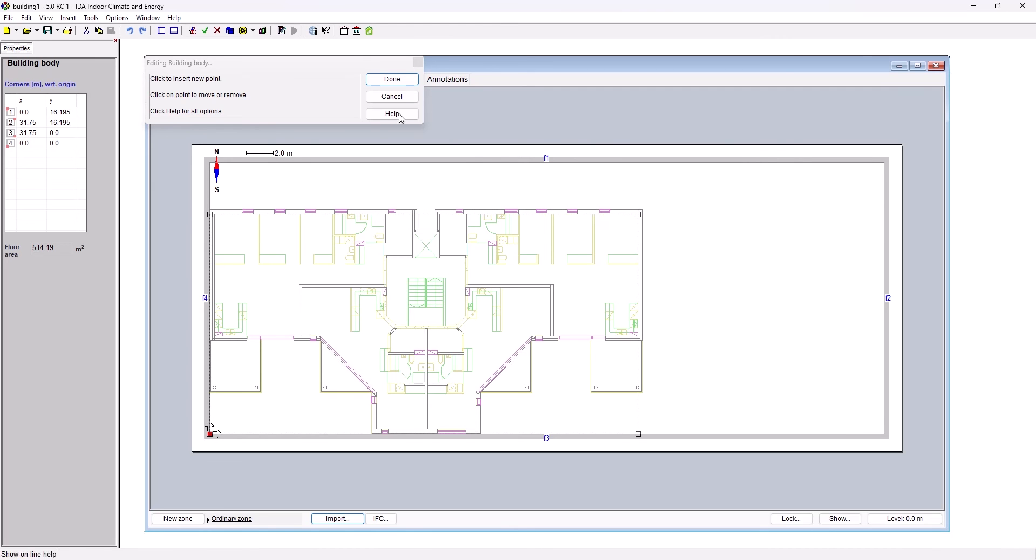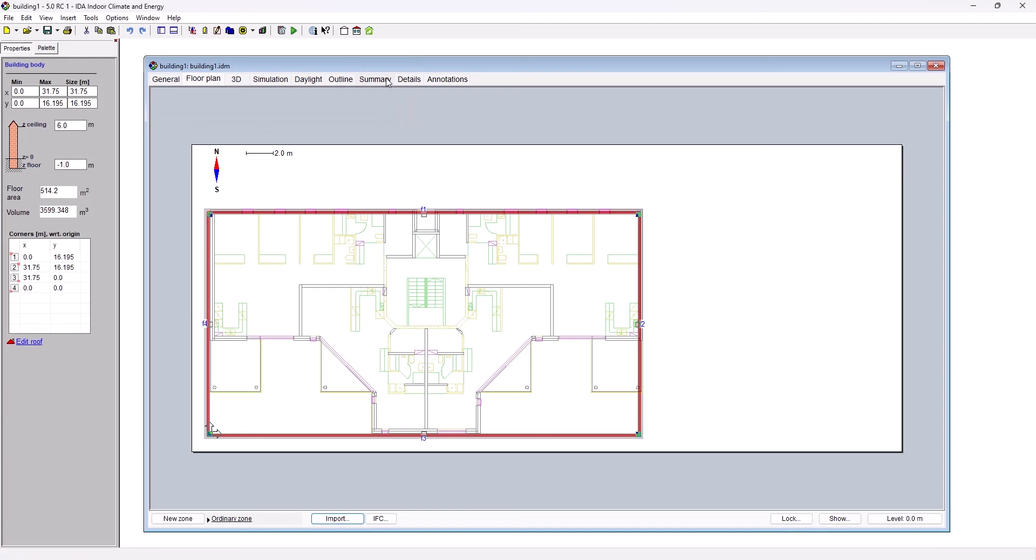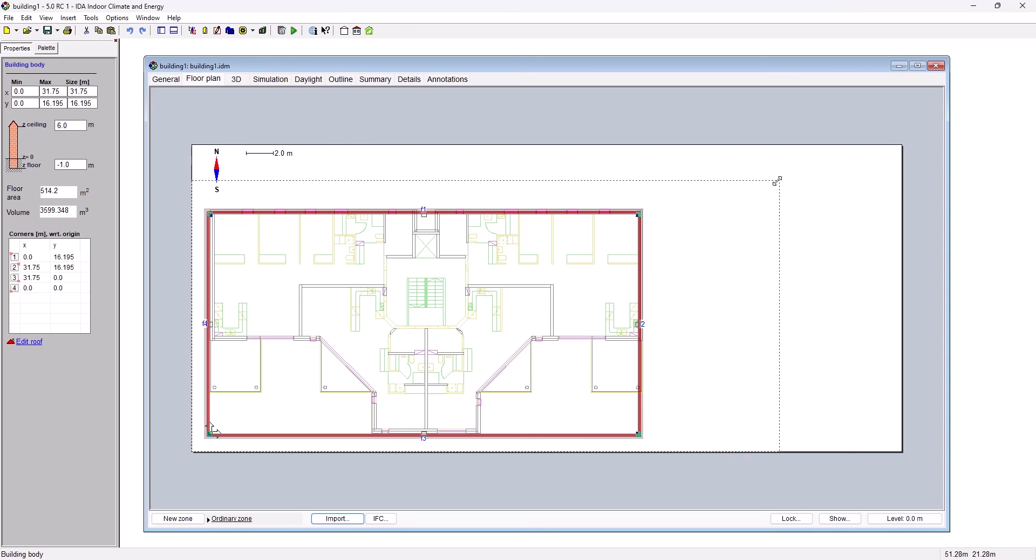All the changes we apply we need to confirm by clicking on Done. We can also change the size of the working area by selecting a corner and then whilst holding down the left mouse key dragging the corner to the new location.